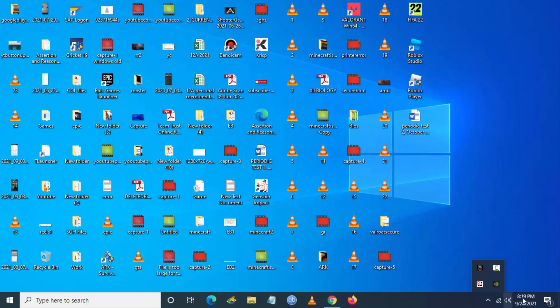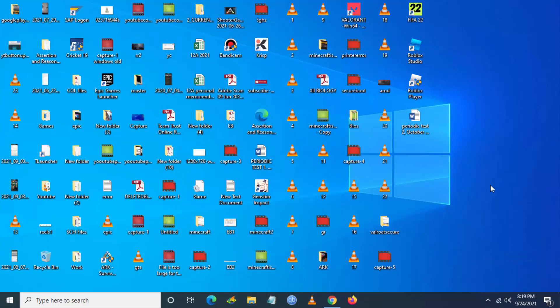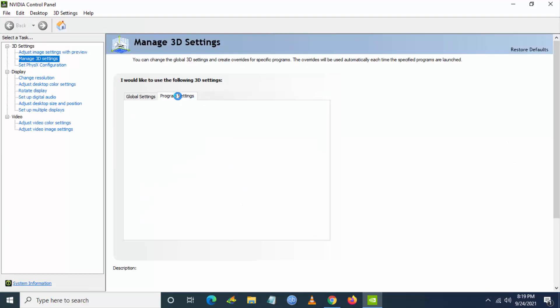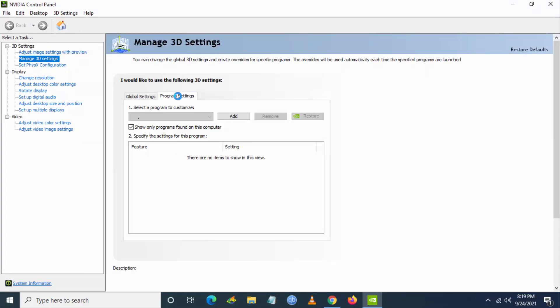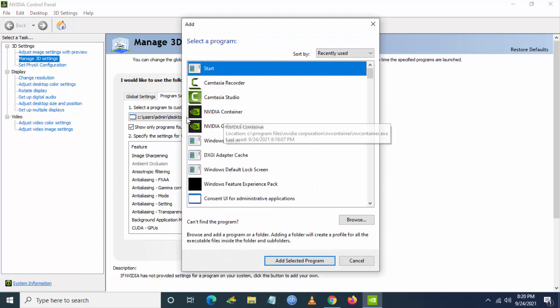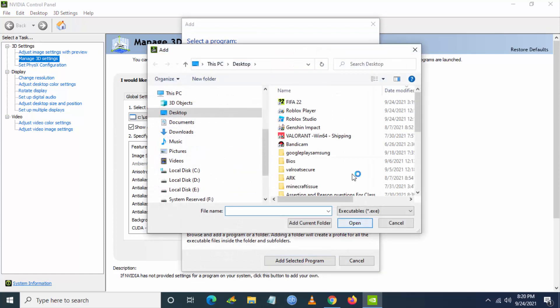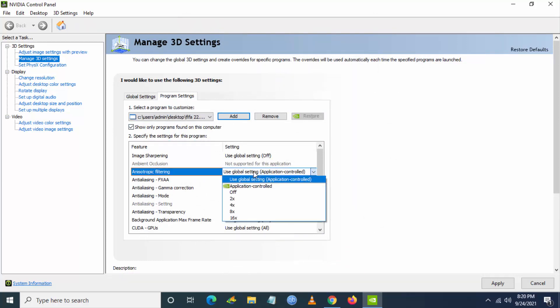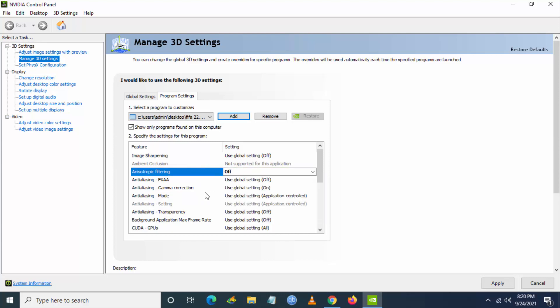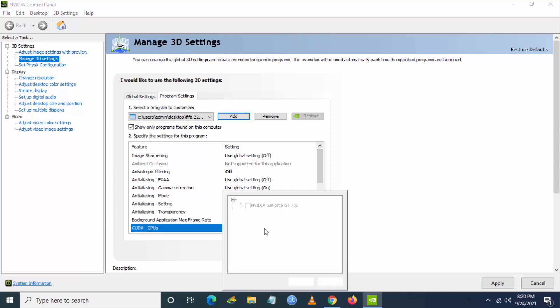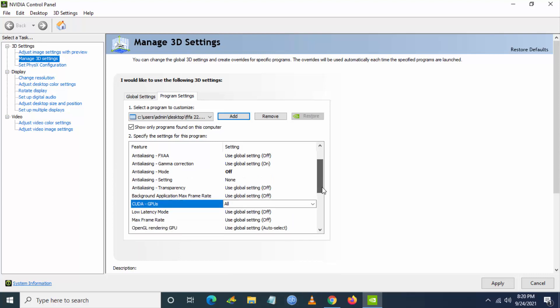The next step is you have to go to NVIDIA Control Panel and then go to manage 3D settings. Then go to program settings. Just add FIFA.exe file to this program settings. Just click on add and just click on browse and just check for the FIFA.exe file. And now we have to do some tweaks.